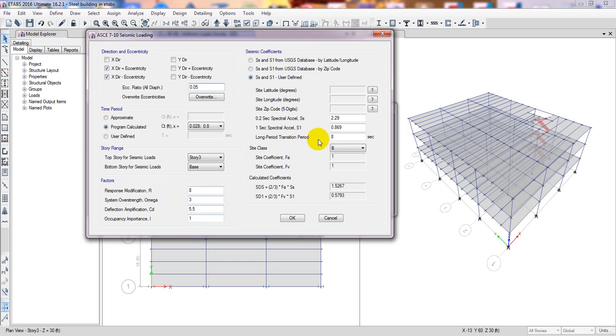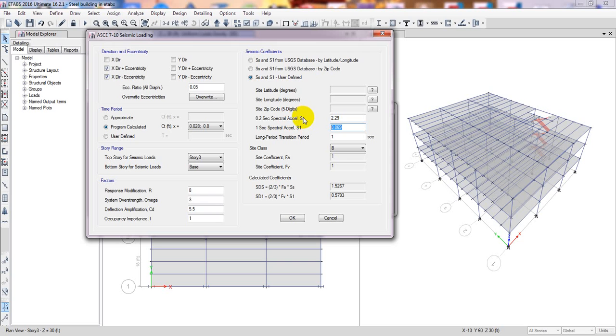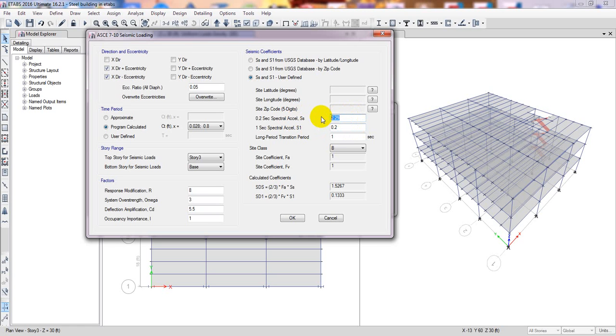Here long period transition period, just consider that is one. And here S1, this is nothing but our seismic zone coefficient S1, and SS, that is nothing but 1.5 times of our seismic zone coefficient. So for my zone if I give 0.2 and 0.3 data...